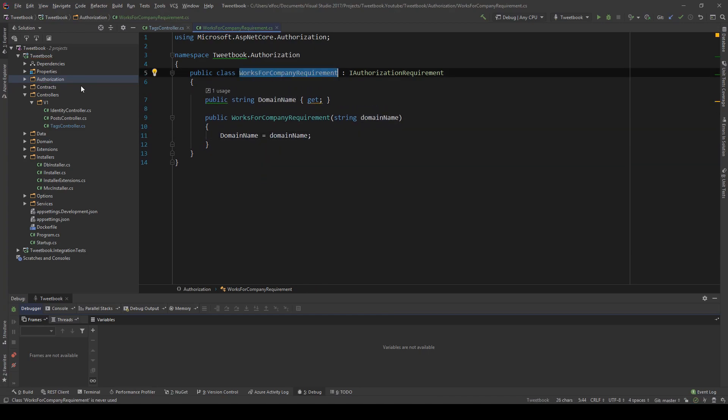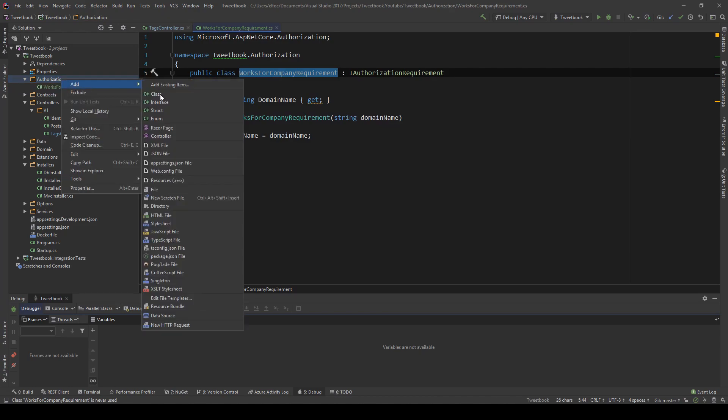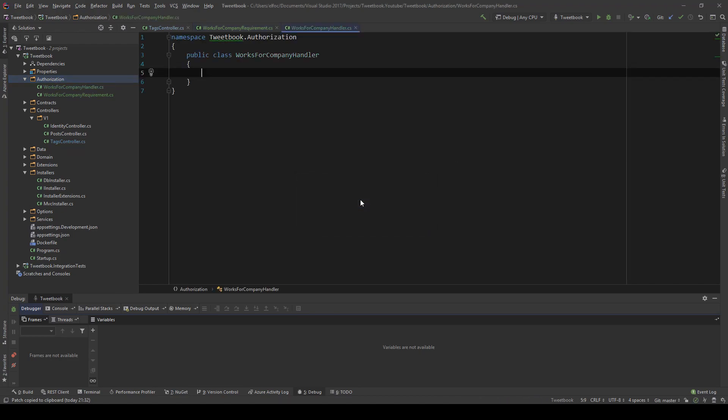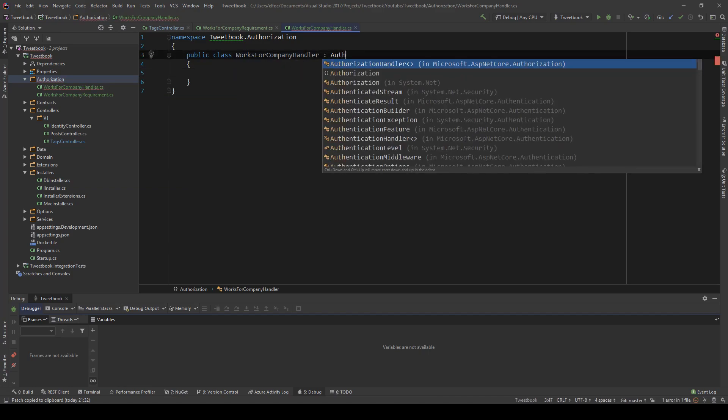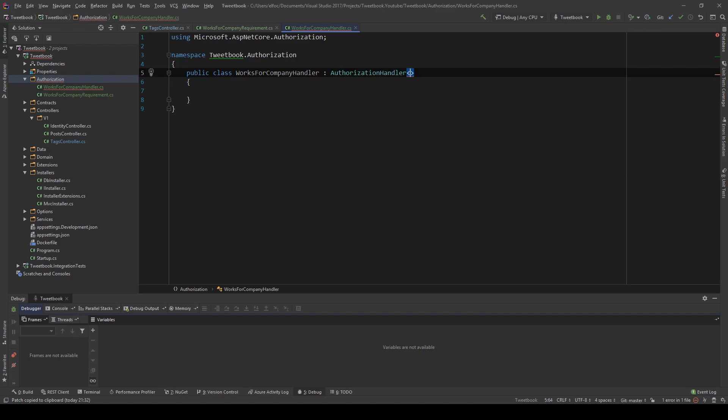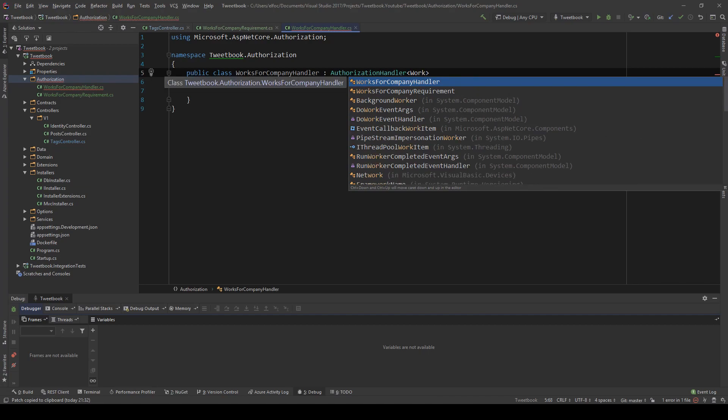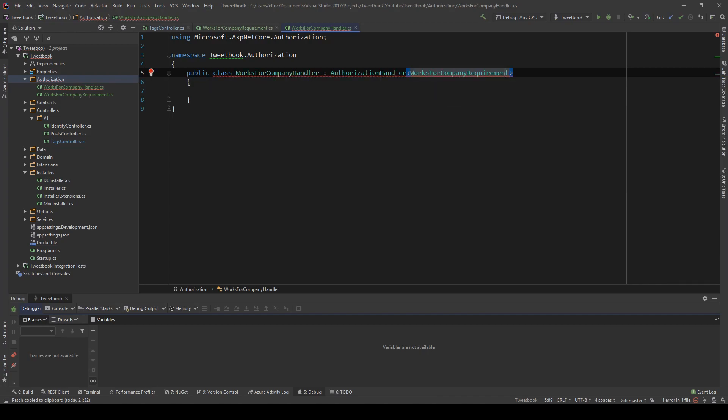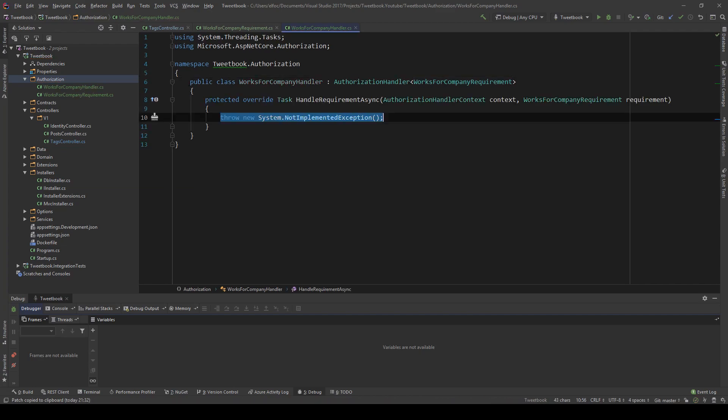Now we also need another class and this class is called WorksForCompanyHandler. There's a set of things we need for this: we need a requirement and we need the handler. The handler will be extending the class AuthorizationHandler, and here's where we're going to use a requirement in this generic type parameter. So we're going to say WorksForCompanyRequirement and we're going to implement the missing members.